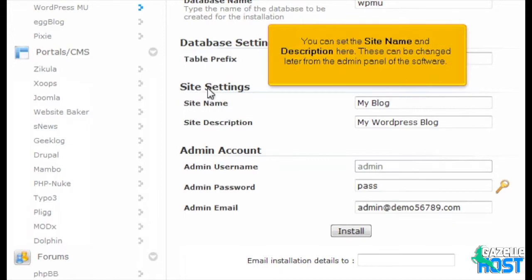You can set the site name and description here. These can be changed later from the admin panel of the software.